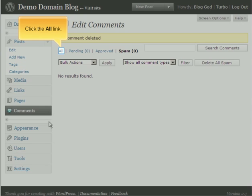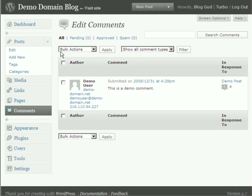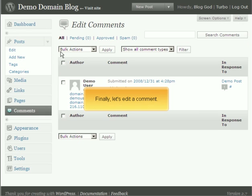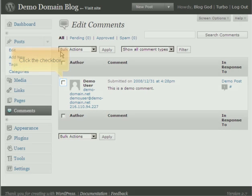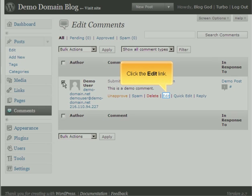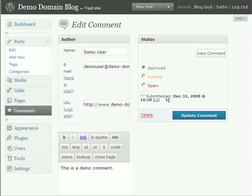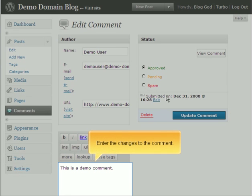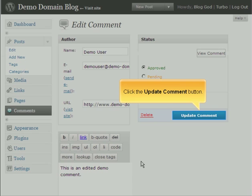Click the All link. Finally, let's edit a comment. Click the checkbox. Click the Edit link. Enter the changes to the comment. Click the Update Comment button.